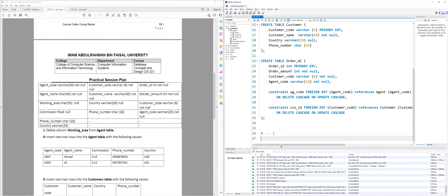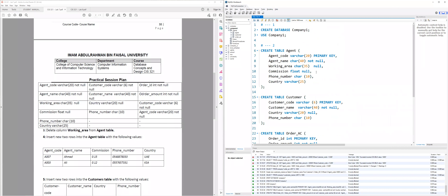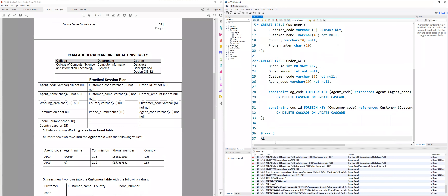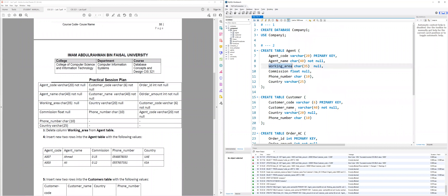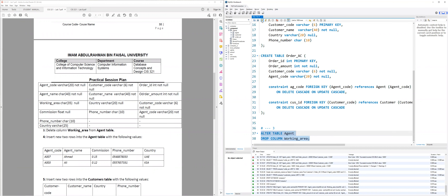Let's jump to the third question. It asks to delete column working_area from the agent table. We know how to delete — we're still in DDL, Data Definition Language. So I'll use ALTER TABLE agent DROP COLUMN working_area, then semicolon, highlight, and execute. It executed correctly, so it's been deleted.